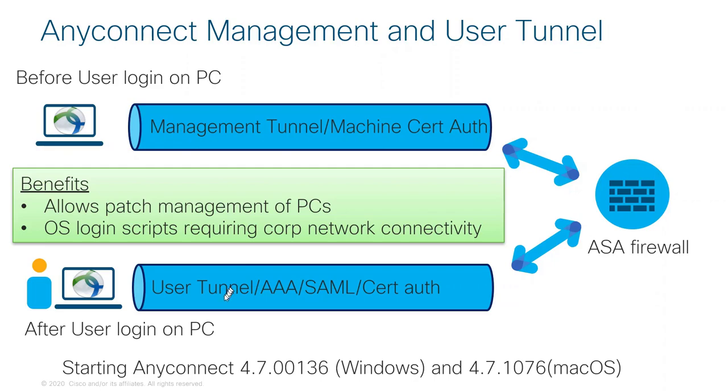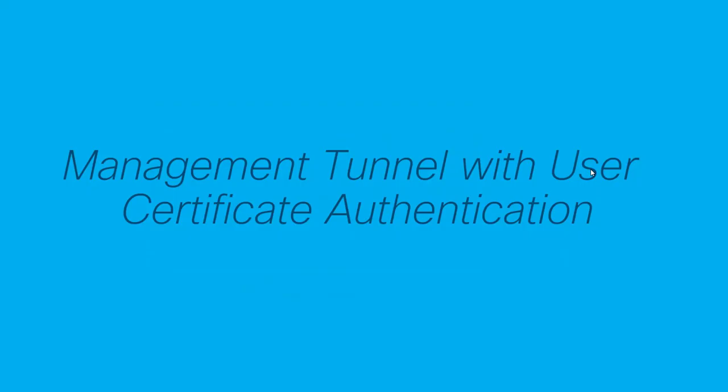This feature is available starting in AnyConnect 4.7 for both Windows and Mac, so please check the 4.7 release notes for further details. In this demo, I'm going to show you a management tunnel being built, and then we're going to switch over to the user tunnel using user certificate authentication.